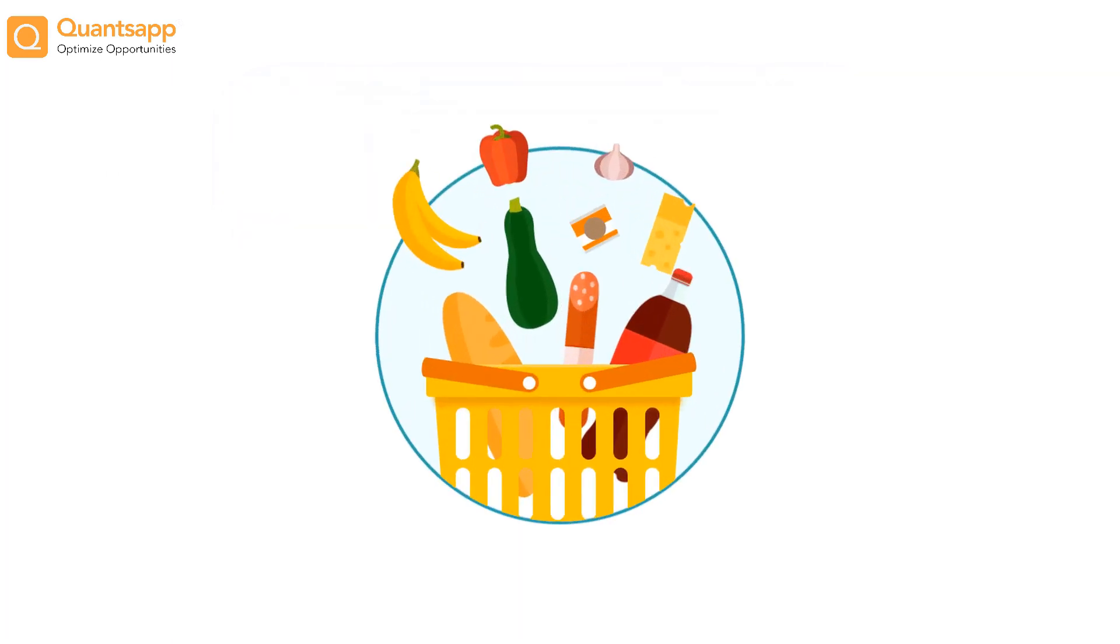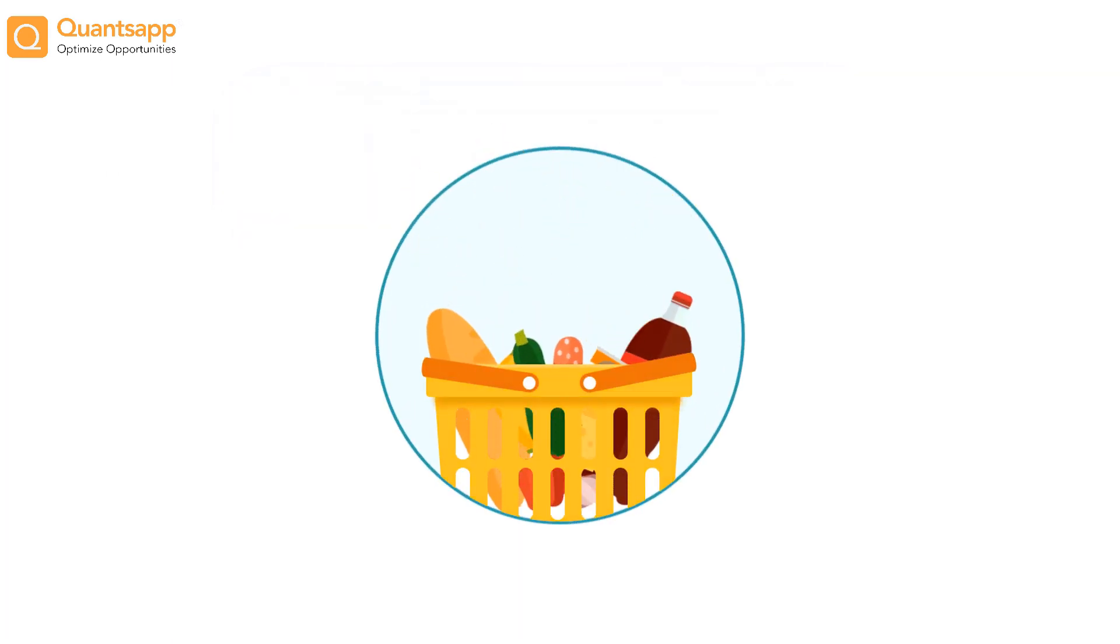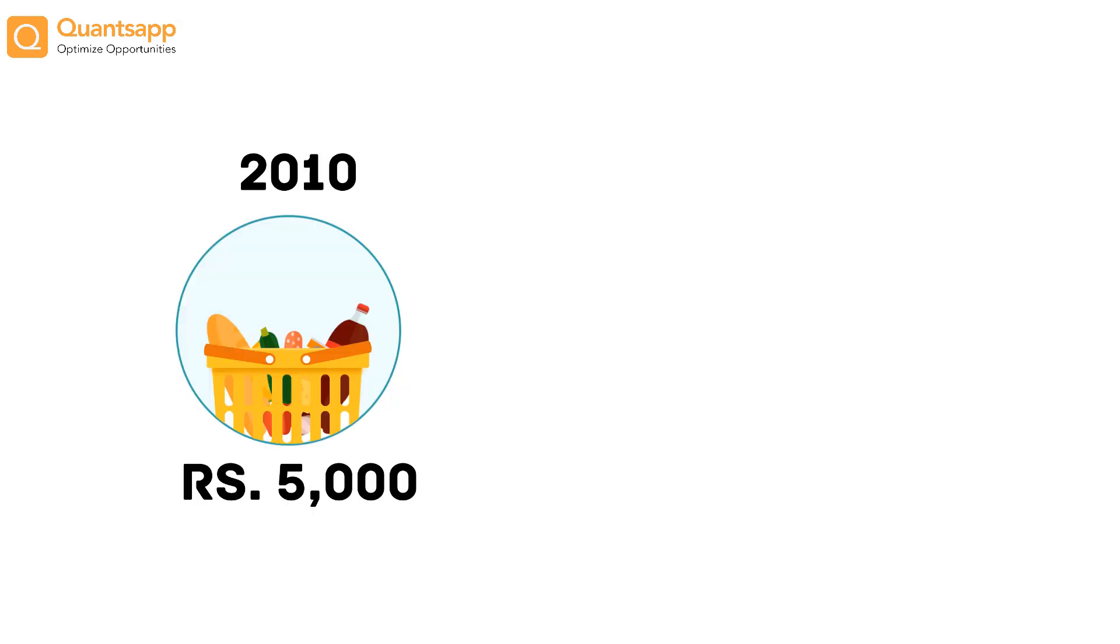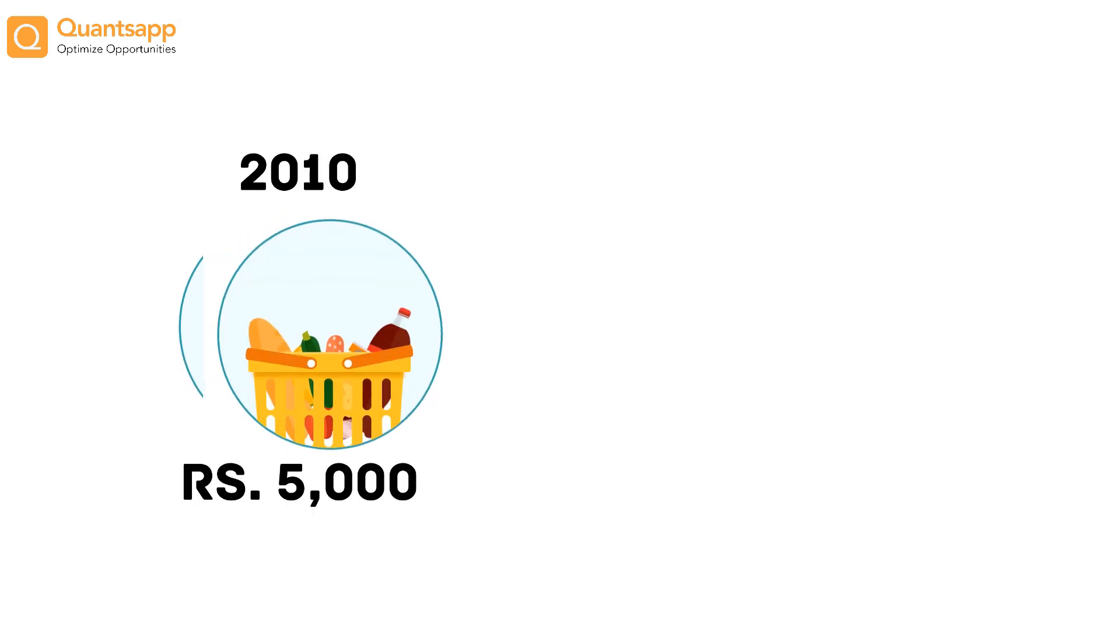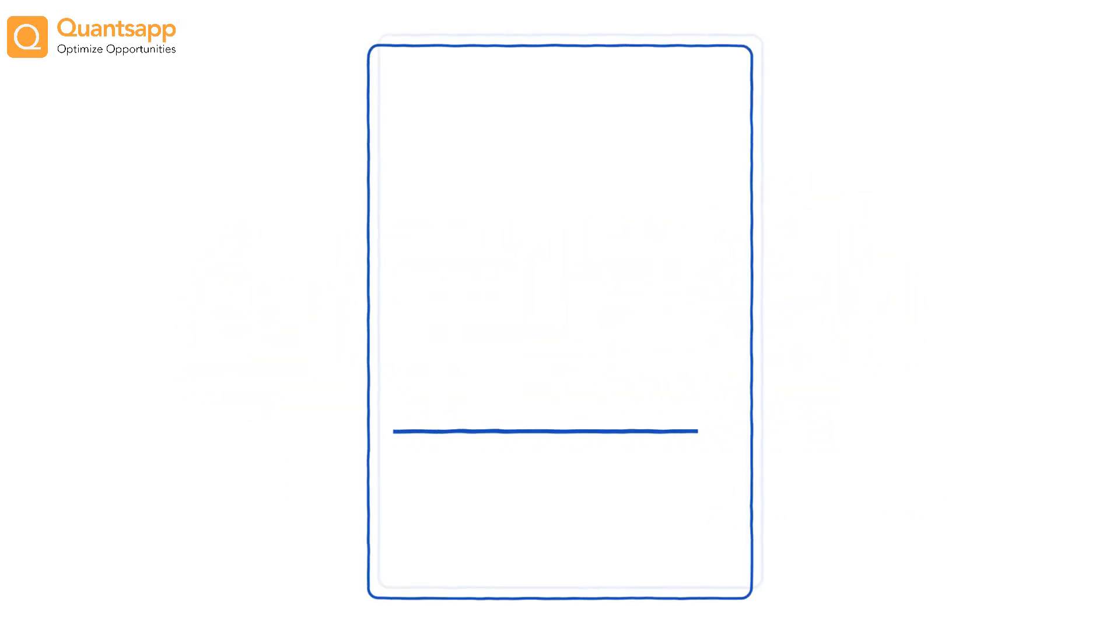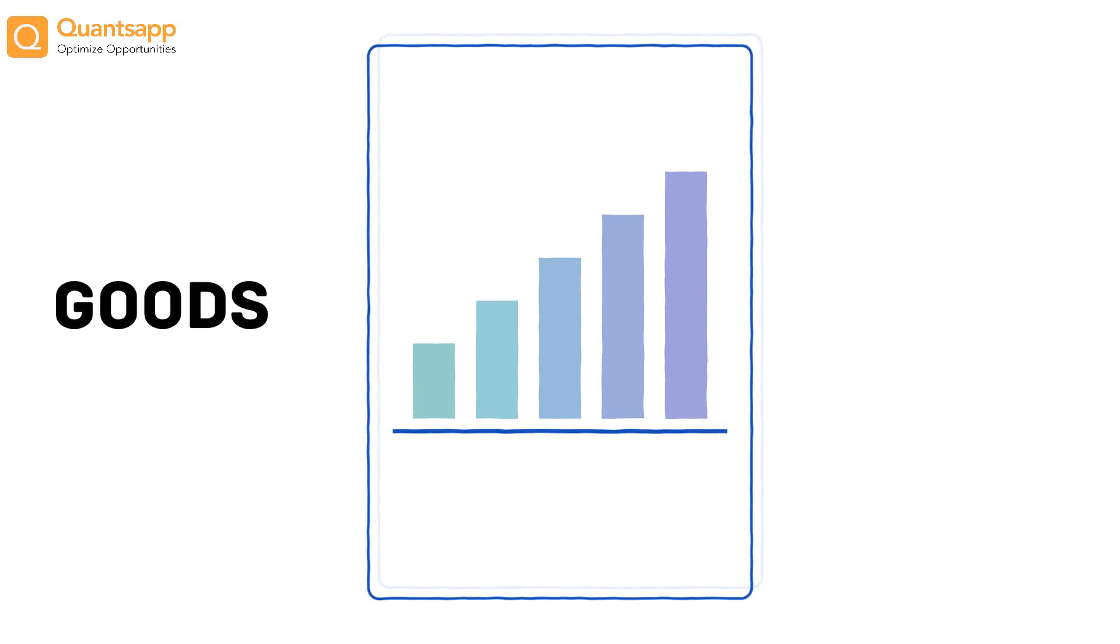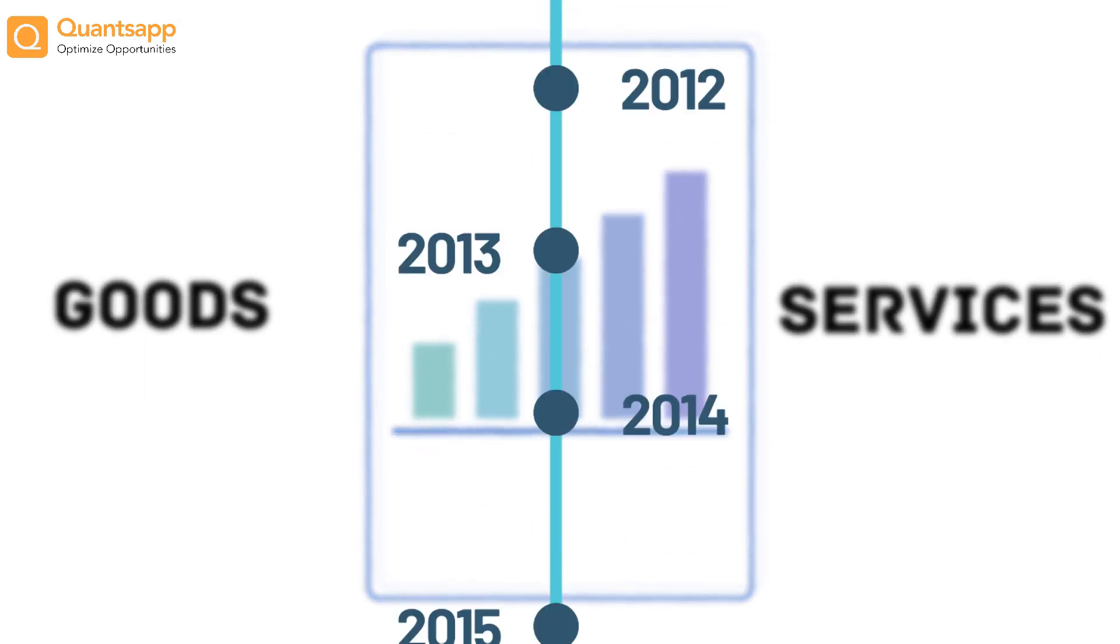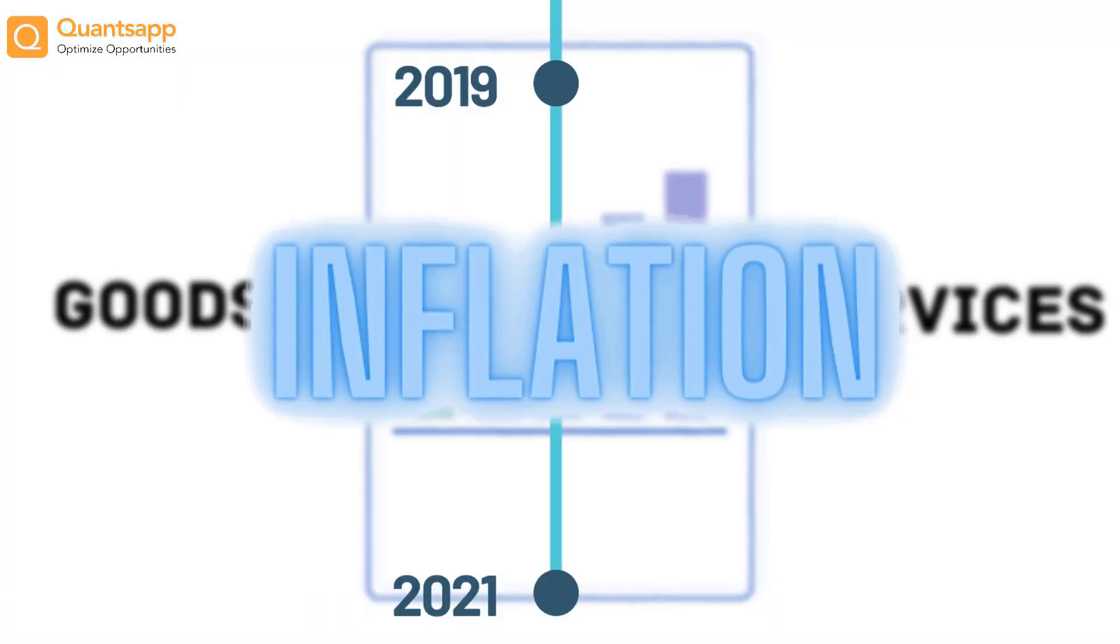Let's try to simplify this one. Grocery shopping for one month in 2010 required 5,000 rupees. Now the same costs 8,000 rupees. The rise in price of goods and services over the period of time is known as inflation.